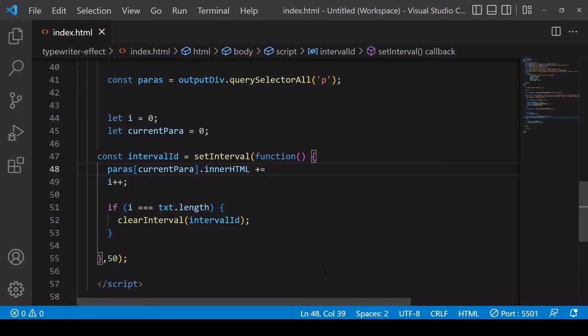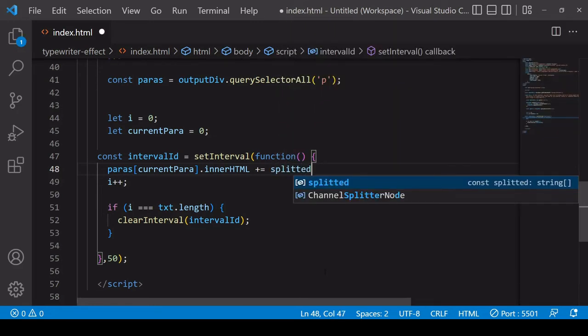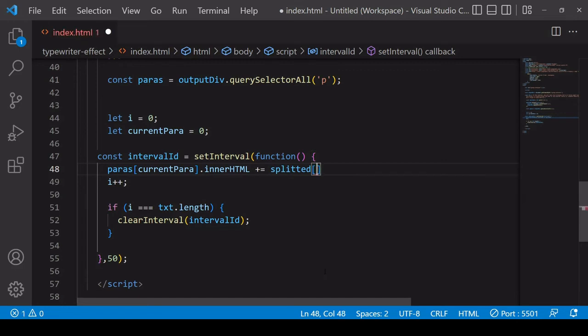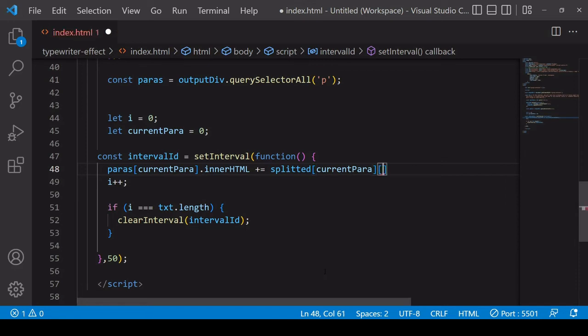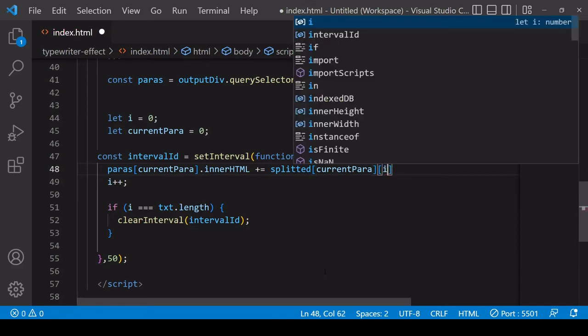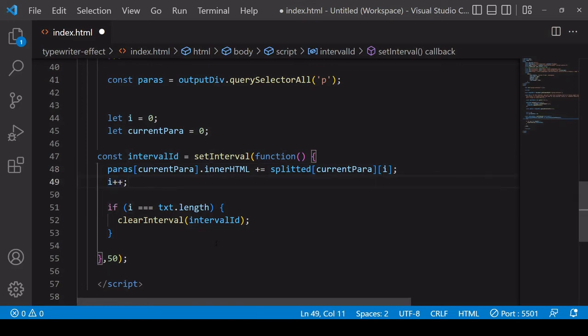So it's going to be the string at position currentPara and you're going to want to get the character at position i. And immediately after this the value of i is increasing by 1.